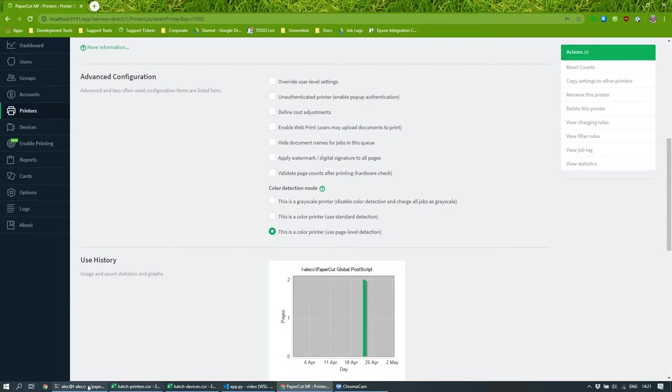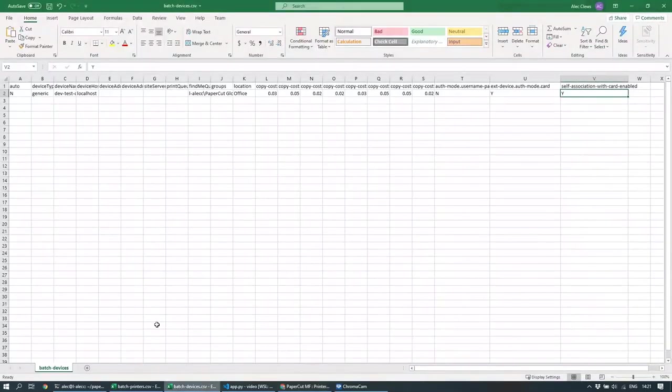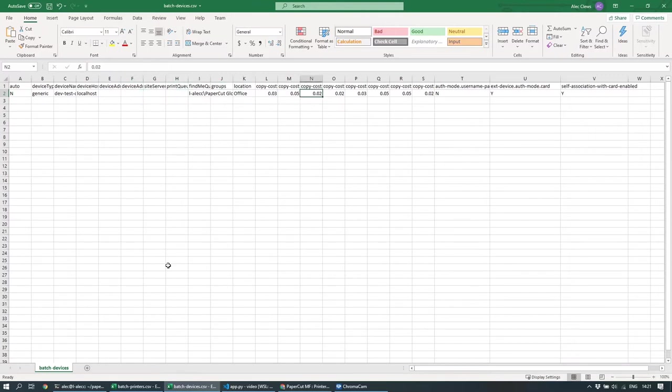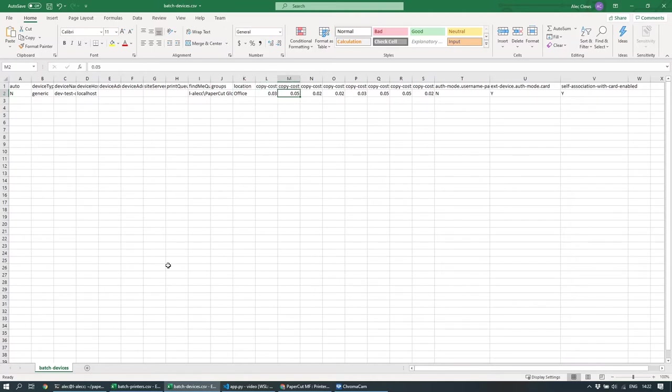So you've already seen how you can have a CSV file with the information relating to your device. And what I've done with this CSV file is I just added some extra columns that correspond to the things that I want to configure on my devices. So for instance, here, I'm actually going to configure the cost model.